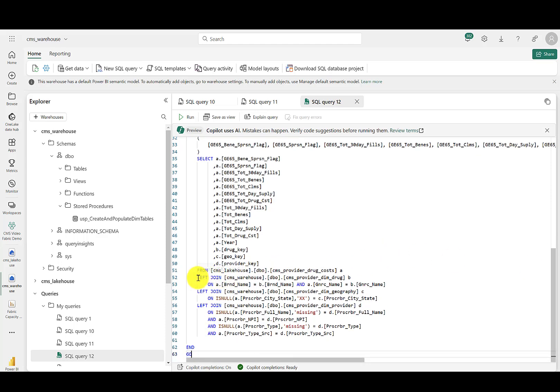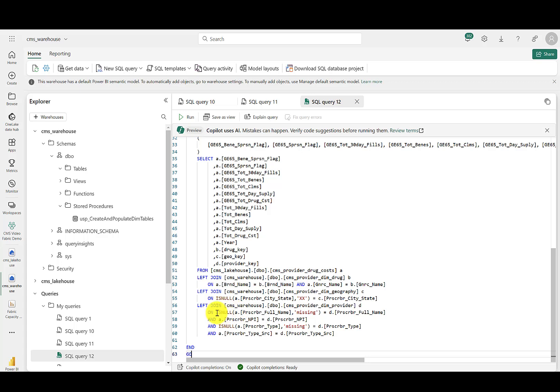That's why I created the dimensions first. Some of the joins account for null values and compound key values to go get the surrogate keys from the dimension tables. Let's create that stored procedure.